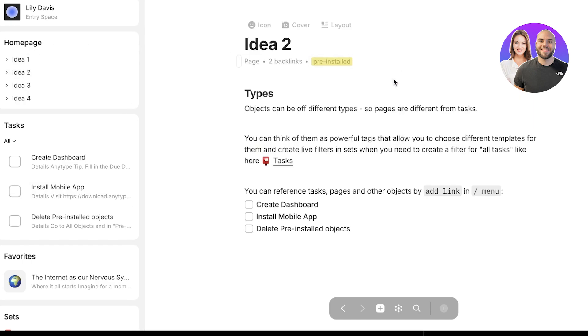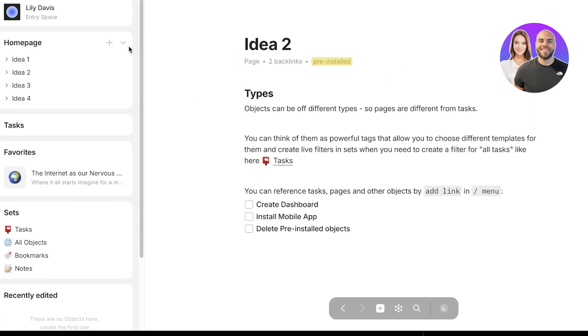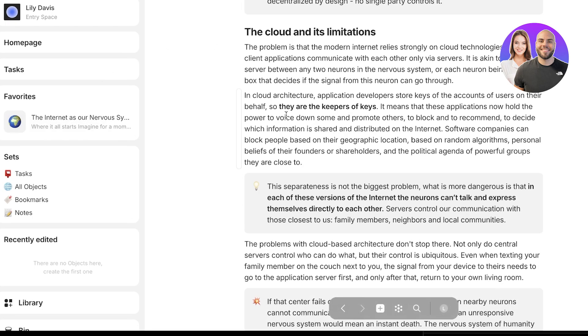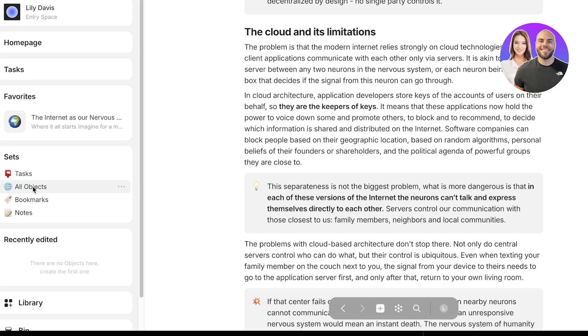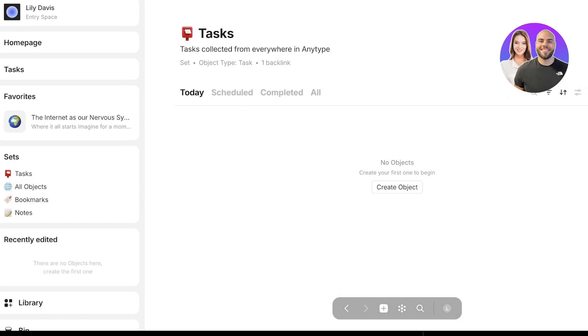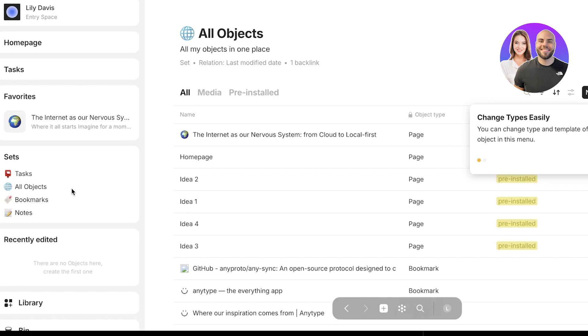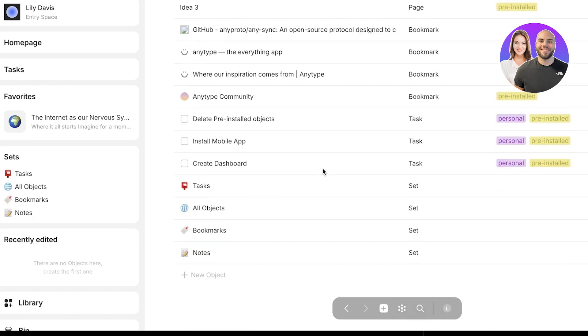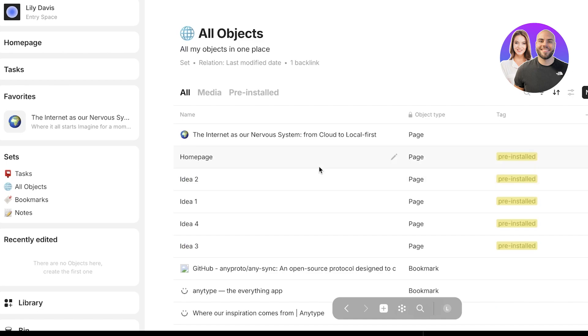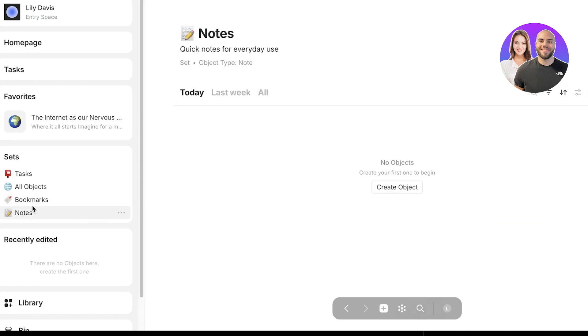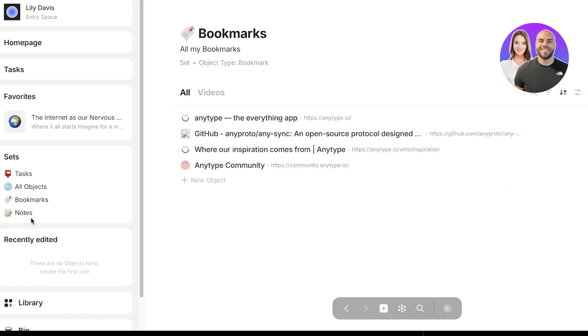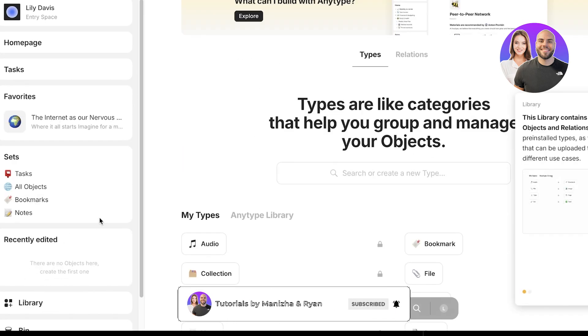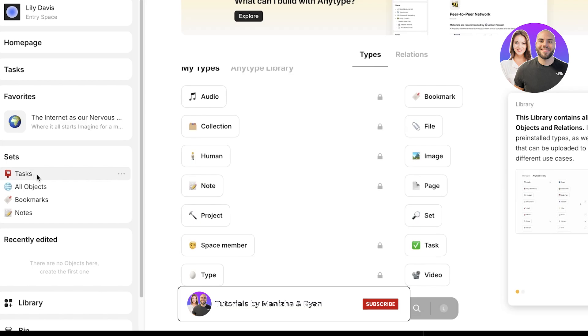On the left, you will see your home page with different ideas for you to get started and some different sample tasks. Below that, you have favorites and then your tasks where you can write up any tasks you want. You can use this as a useful and effective note-taking application. You also have all objects which will include any pages, bookmarks, or notes you're creating. This is helpful in finding something specific that you cannot find or categorize elsewhere. Then you have a bookmark section and a notes application.